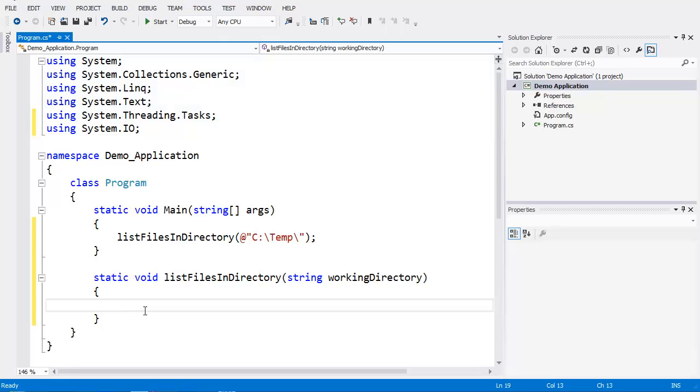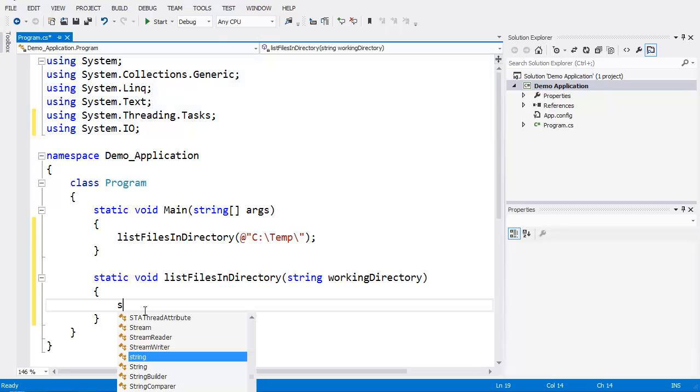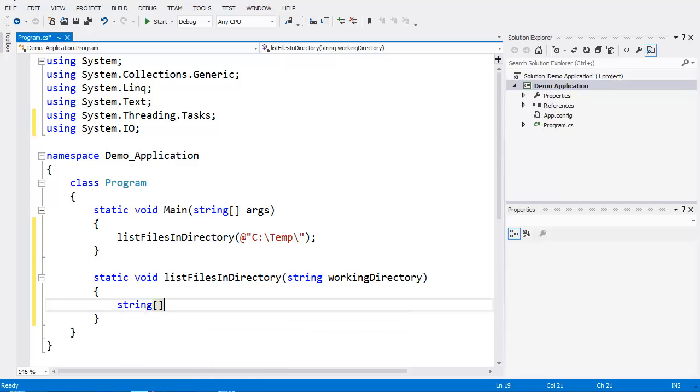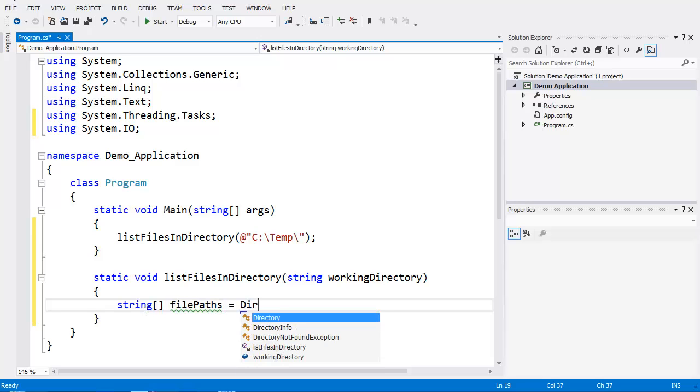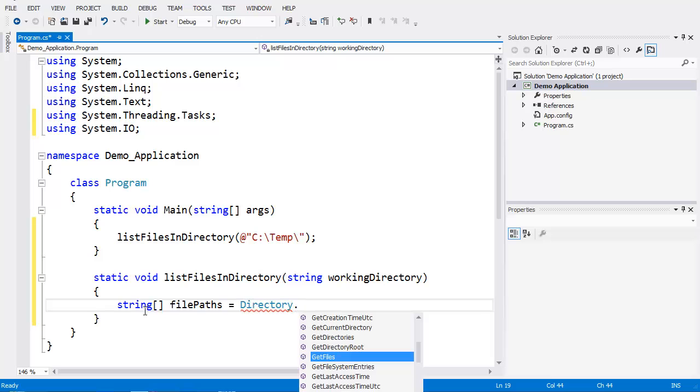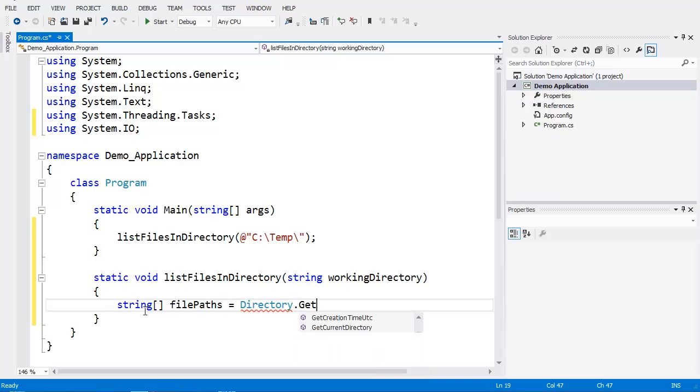Inside our function, we're going to create an array of strings. It's going to be equal to Directory, and Directory is a helper object inside of System.IO. It has a static function called GetFiles, and this is going to get a list of all the files in the directory.